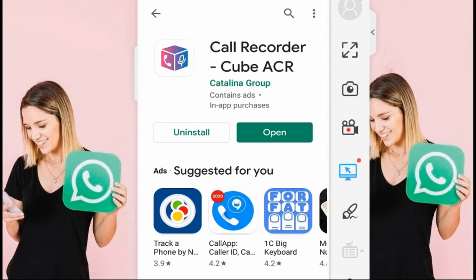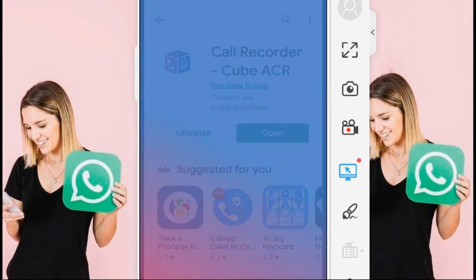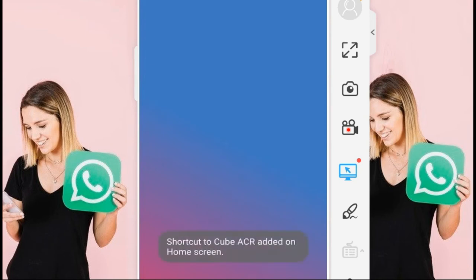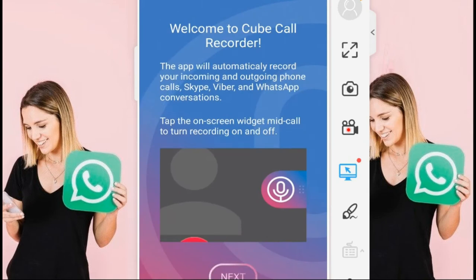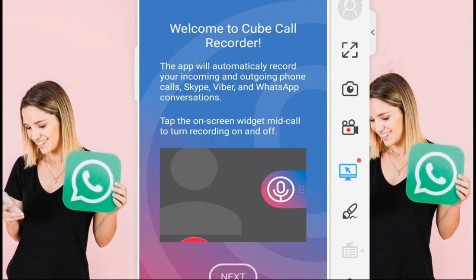First of all, I open this app. You can read there: this app will automatically record your incoming and outgoing phone calls, Skype, Fiverr, WhatsApp conversations. Tap on the screen, tap on the screen, the chat, Meet call, to turn on recording.